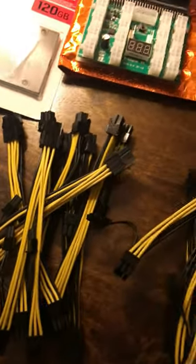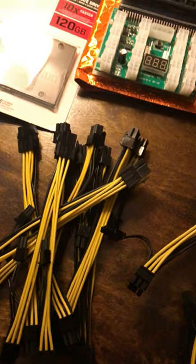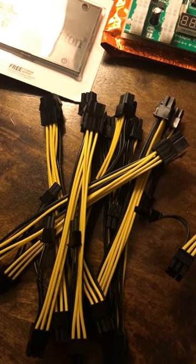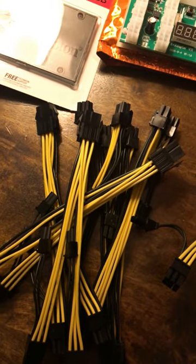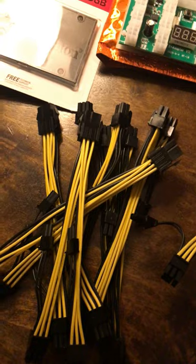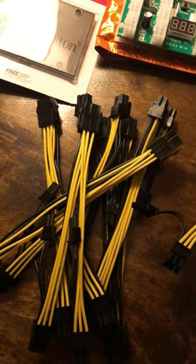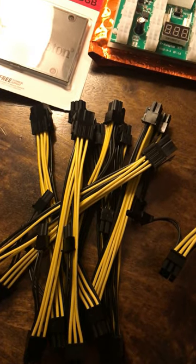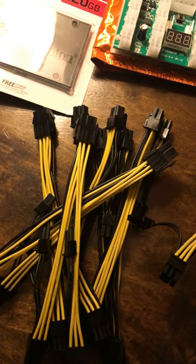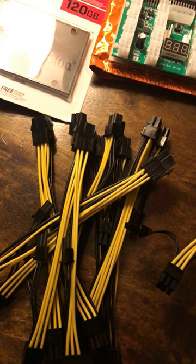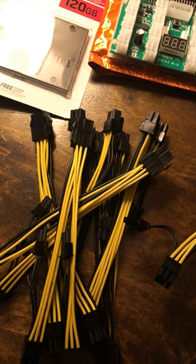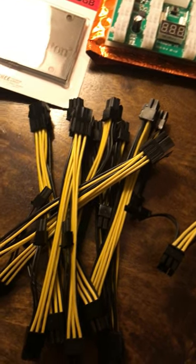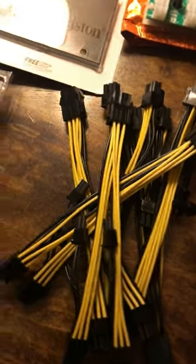But these came from Parallel Miner and these are the 18 gauge PCIe 6-pin to dual 8-pin Y splitter extension, so 6 plus 2 pin cable, and they're about four bucks each or so.